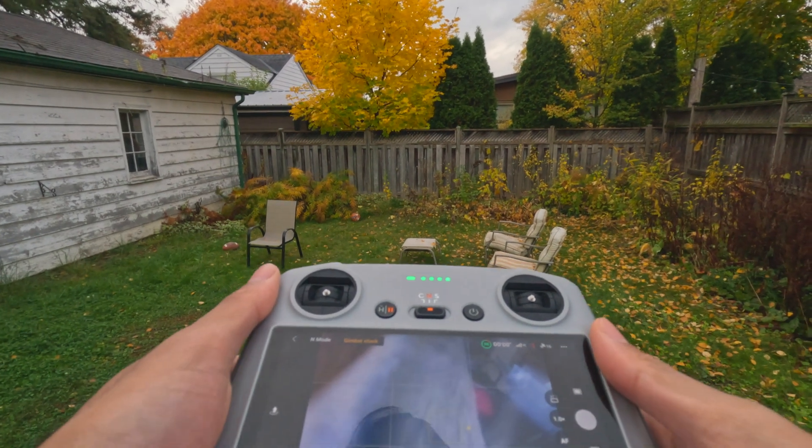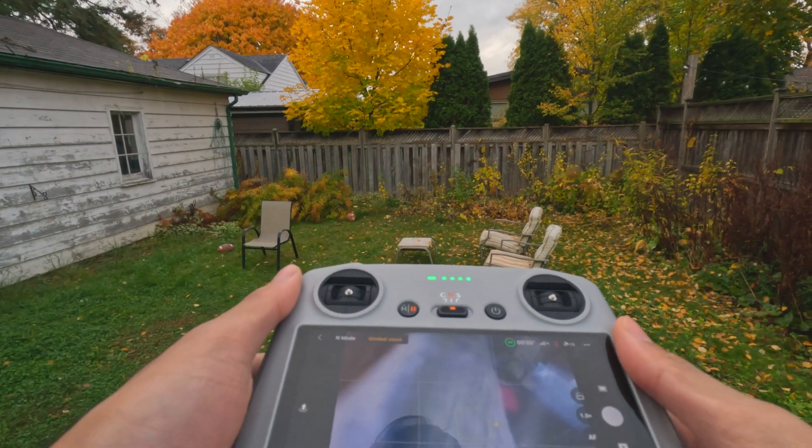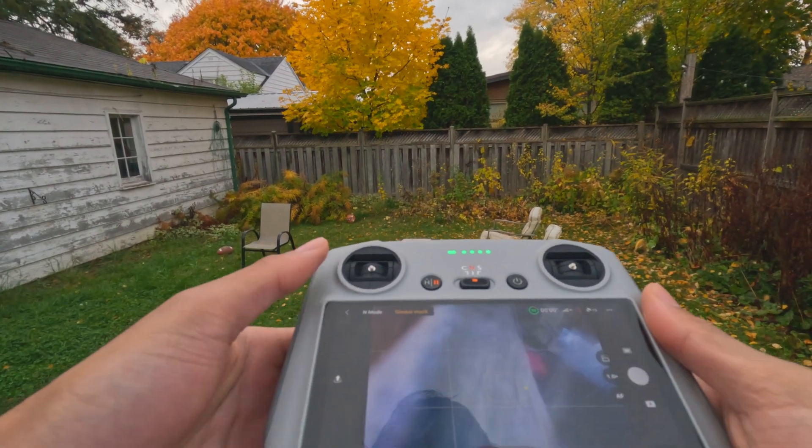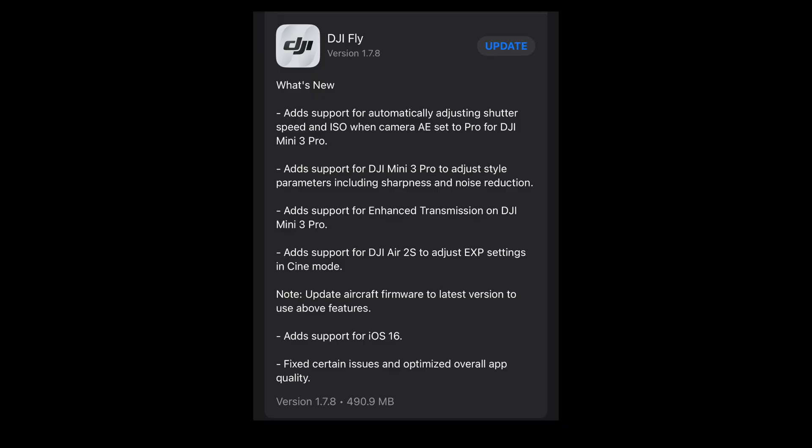What's up guys, in this video I'm going to go over the new update for the DJI Mini 3 Pro.